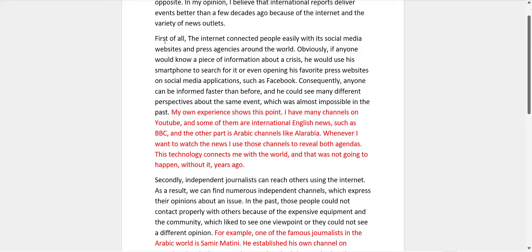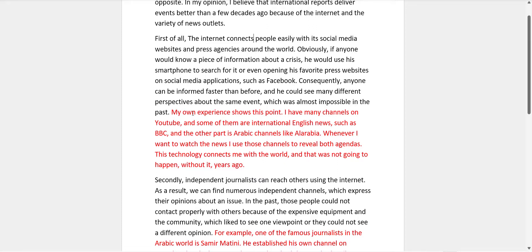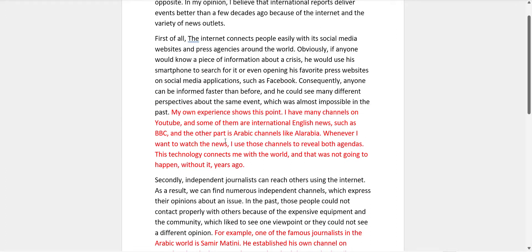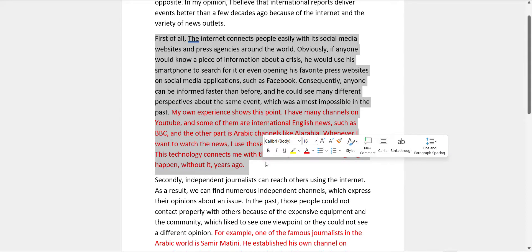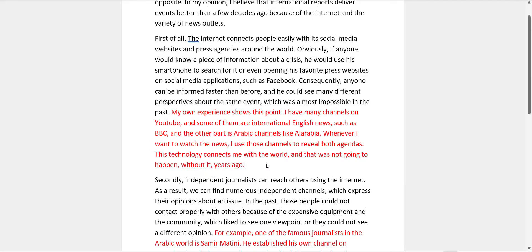In the second paragraph, you say the internet connects people easily with social media websites and press agencies. You write: "My own experience shows this point — I have many channels on YouTube and some of them are international English news such as BBC, and others are Arabic channels like Alarbiya. Whenever I want to watch the news I can use those channels to reveal both agendas." That was very clever. You took 65 words in this one example to prove your point within a 145-word paragraph. That's a good strategy.